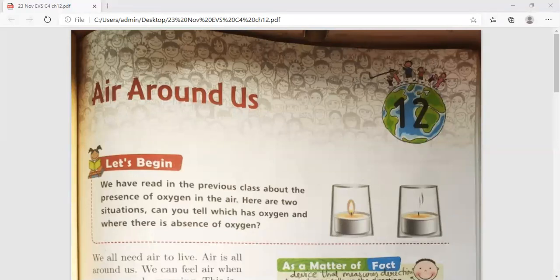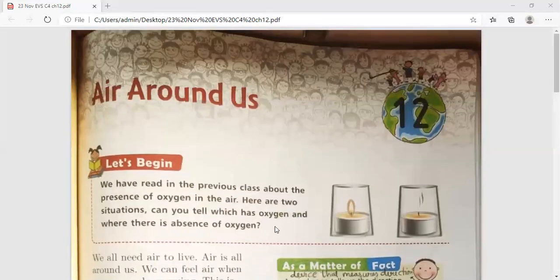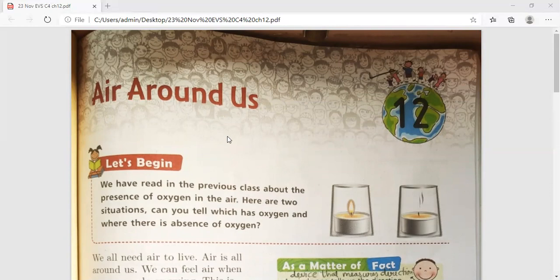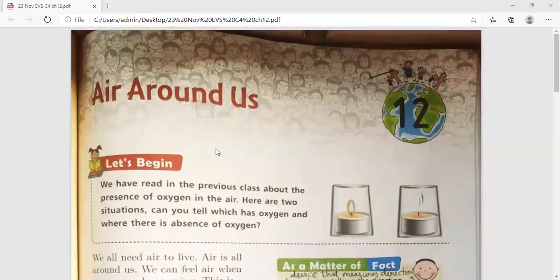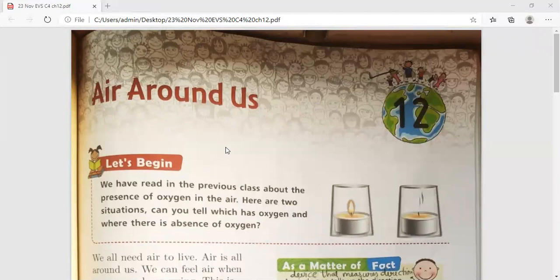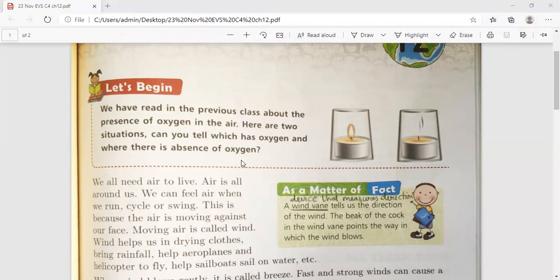We will start with chapter number 12. Revision I will take in your Zoom online class. So, what is air? We have read in the previous class about the presence of oxygen in the air. Here are two situations — can you tell which has oxygen and where there is an absence of oxygen?